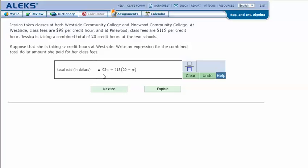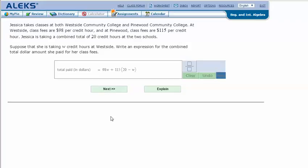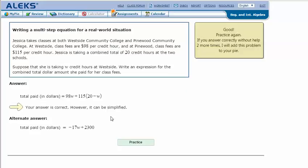So 98 times W for Westside plus $115 times the total number of credit hours minus W, so 115 times 20 minus W. Our expression for this problem is 98W plus 115 times parentheses 20 minus W end parentheses. Click Next. I got the correct answer. Let's try one more.